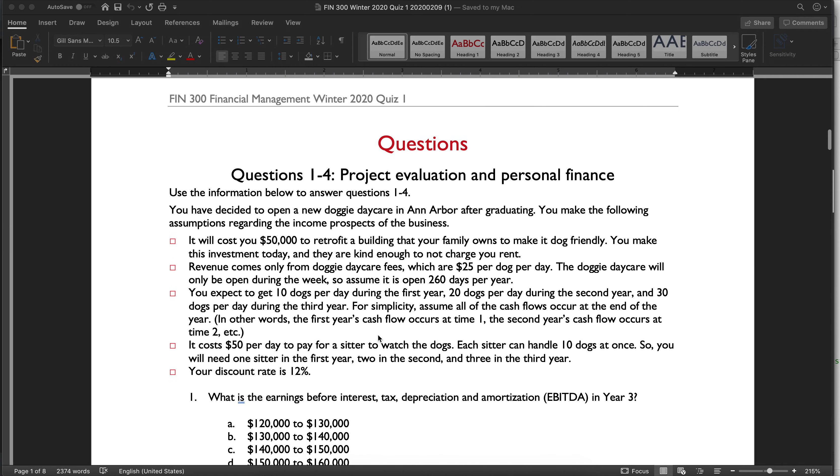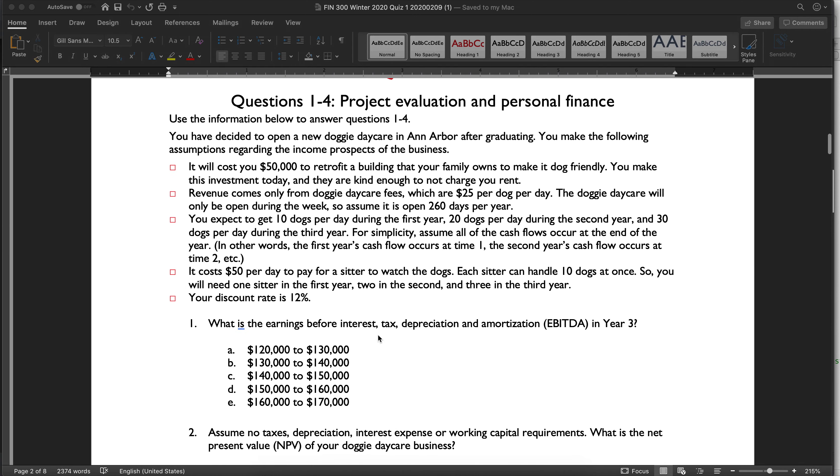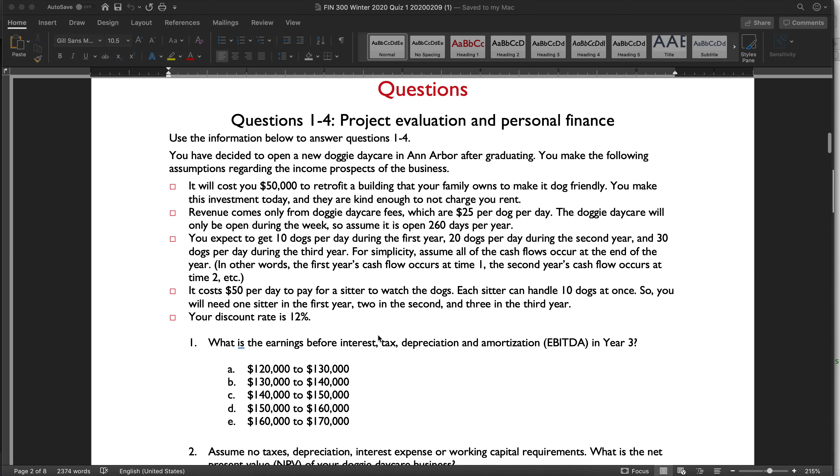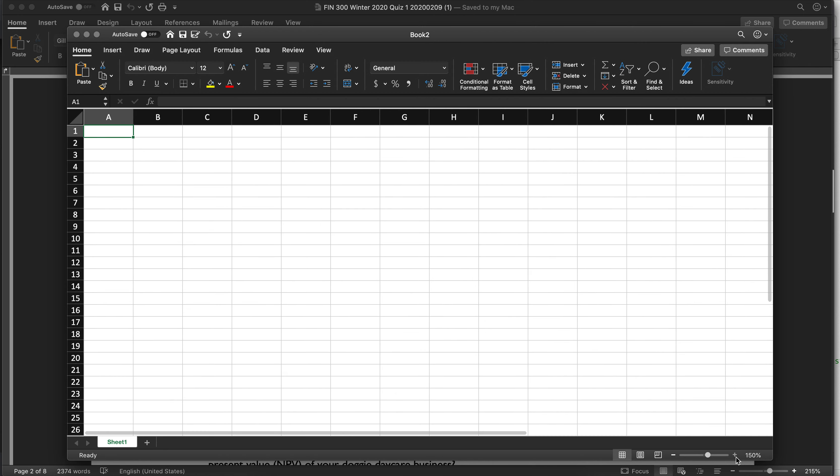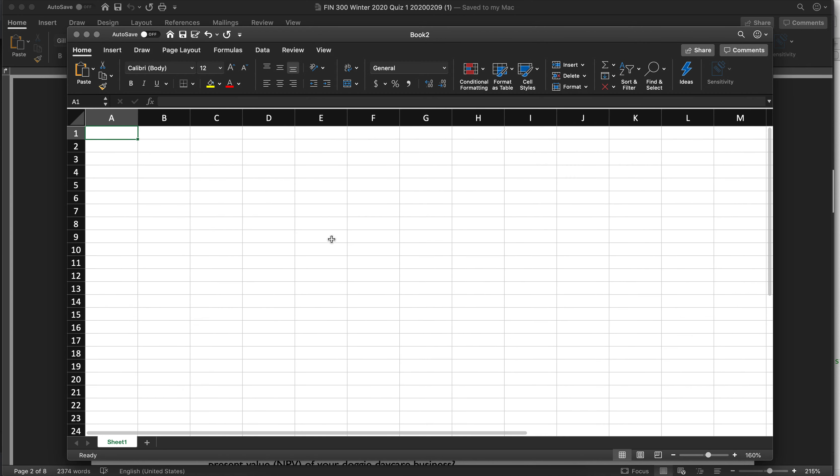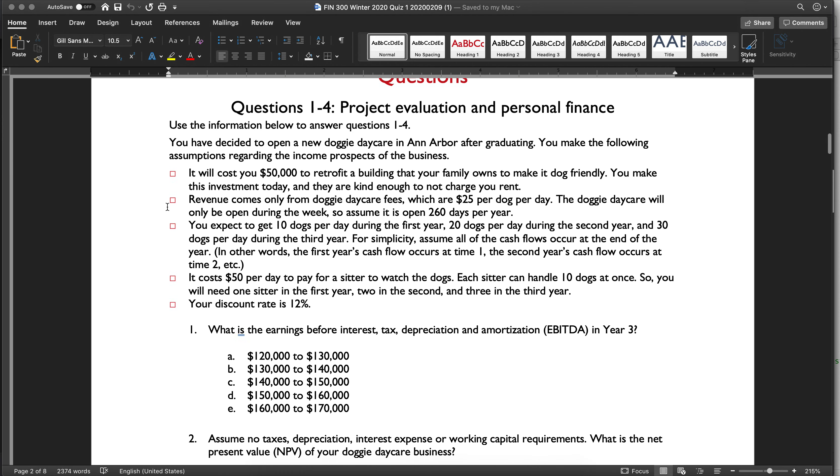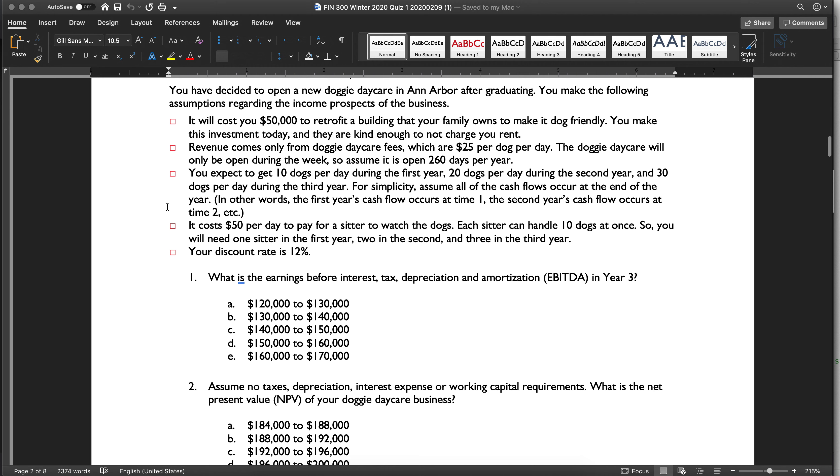This is questions one through four on quiz one. These are basic finance questions. So let's do the setup.